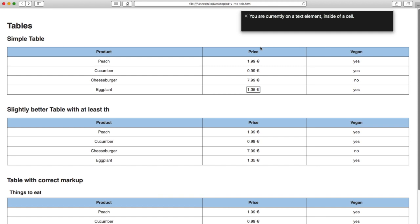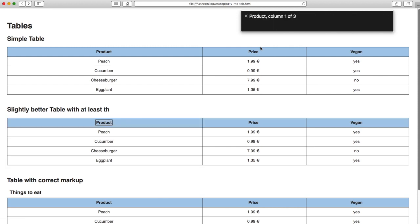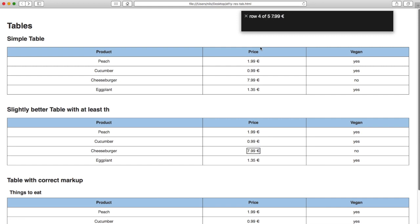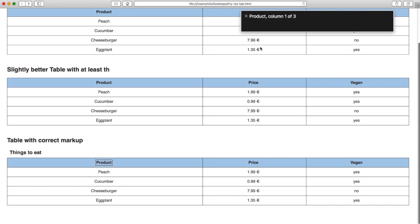You are currently on a text element inside of a cell. Tables menu, 3 columns. You are currently on a table inside of a cell. Column 1 of 3: Price. Column 2 of 3: Vegan. Column 3 of 3. Row 2 of 5: Product Peach, Column 1 of 3. Price 1.99 euro, Column 2 of 3. Vegan Yes, Column 3 of 3. Row 3 of 5: Product Cucumber, Column 1 of 3. You are currently on a text element inside of a cell.